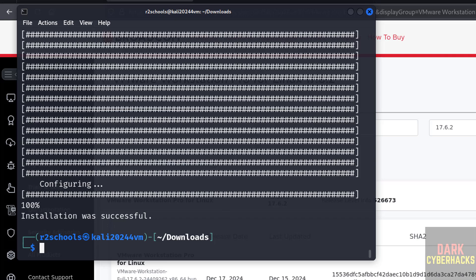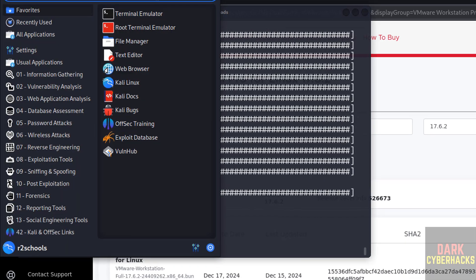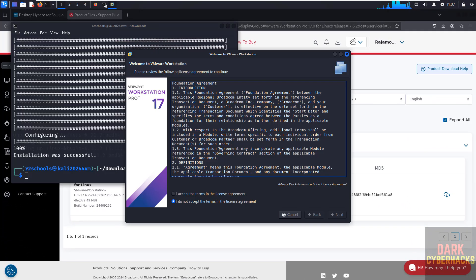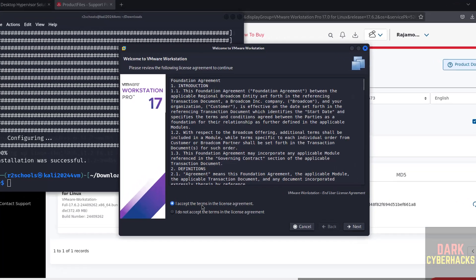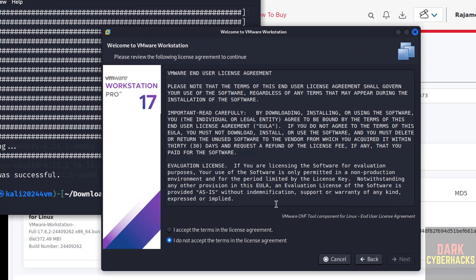Now go to applications, then search for vm. Select it. I accept the terms in the license agreement and click on next. Again accept the license agreement and click on next.